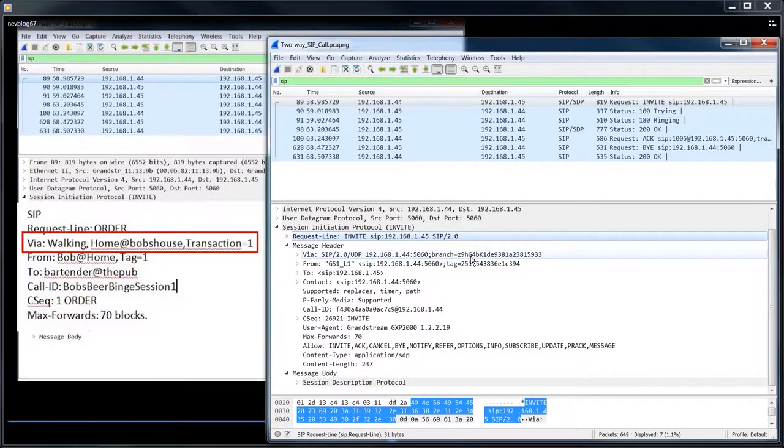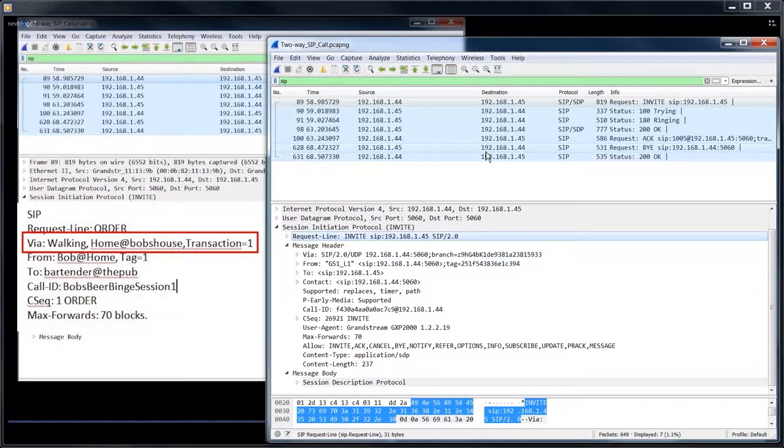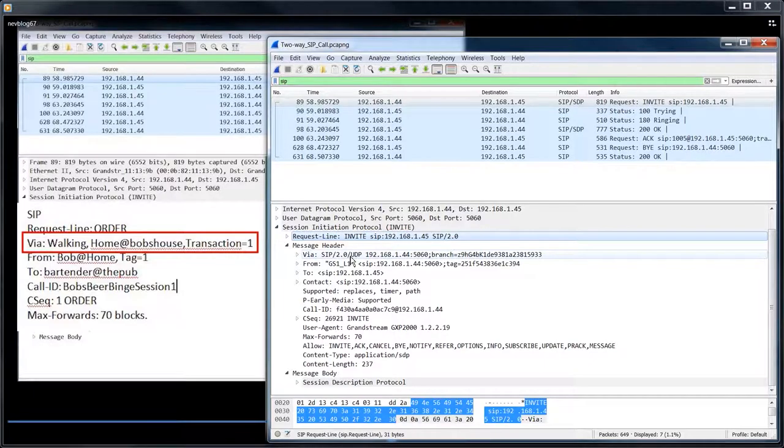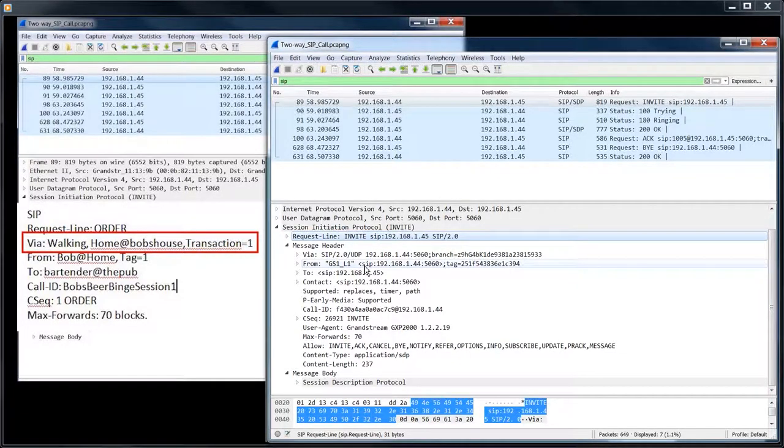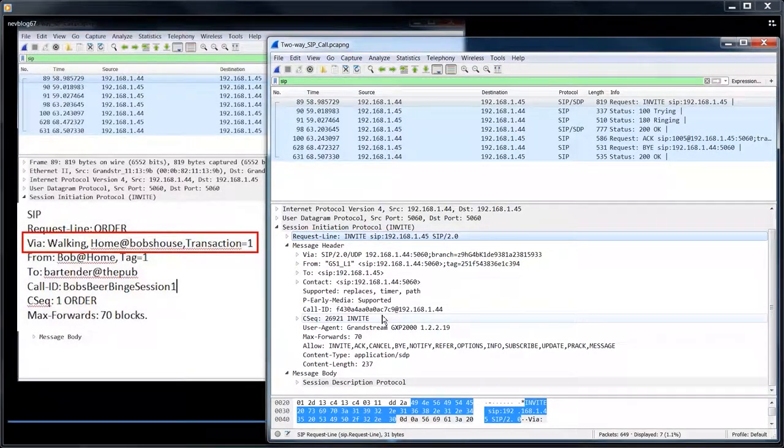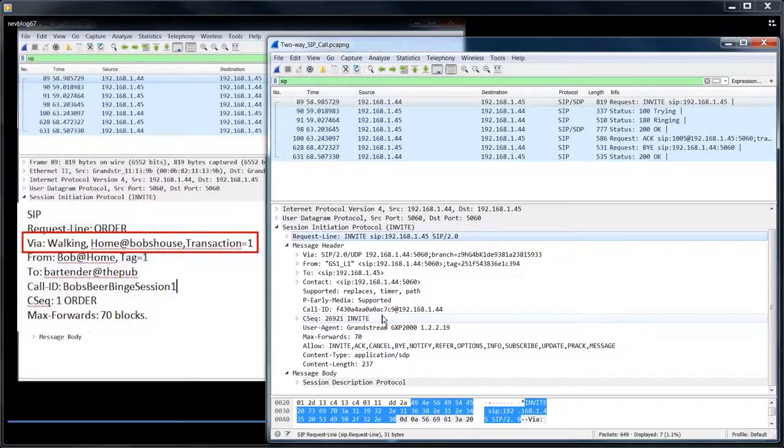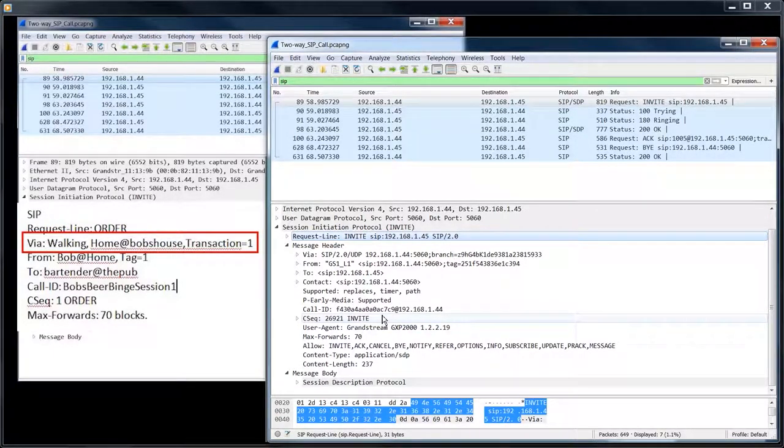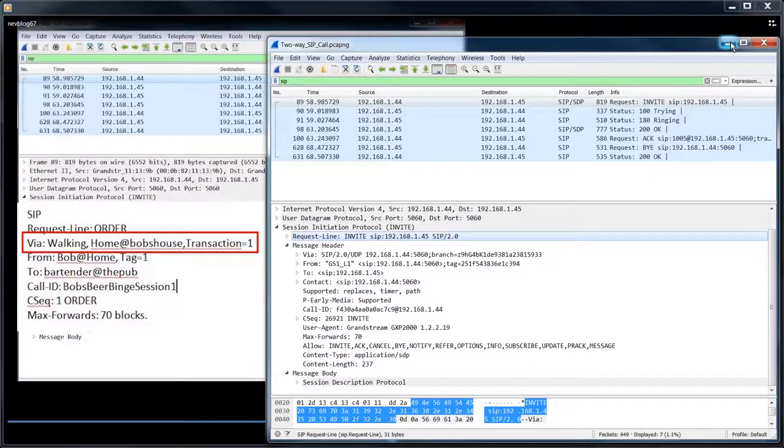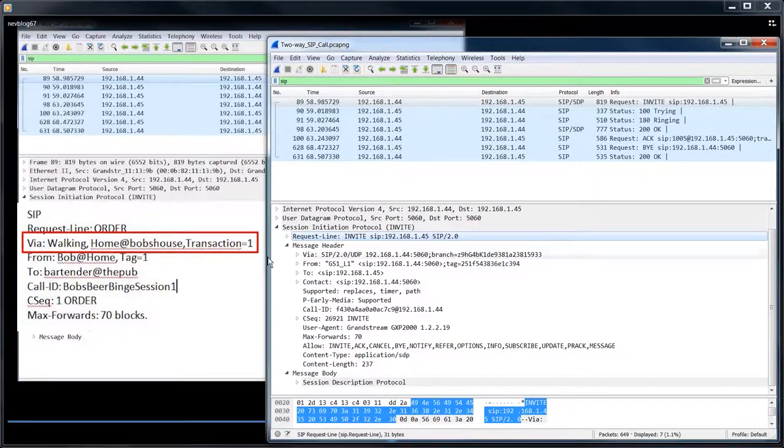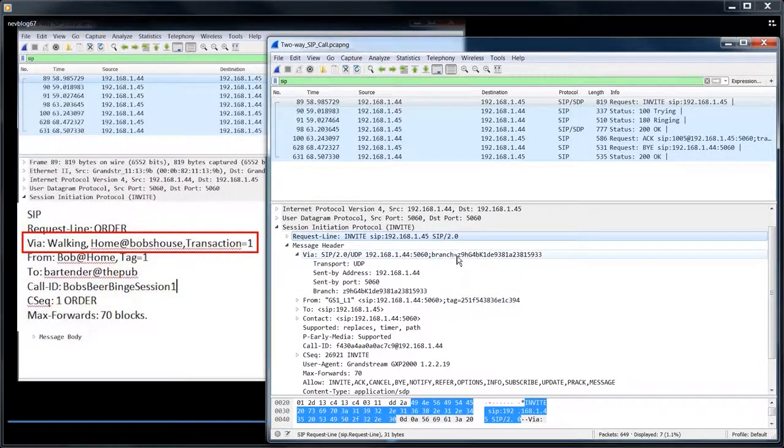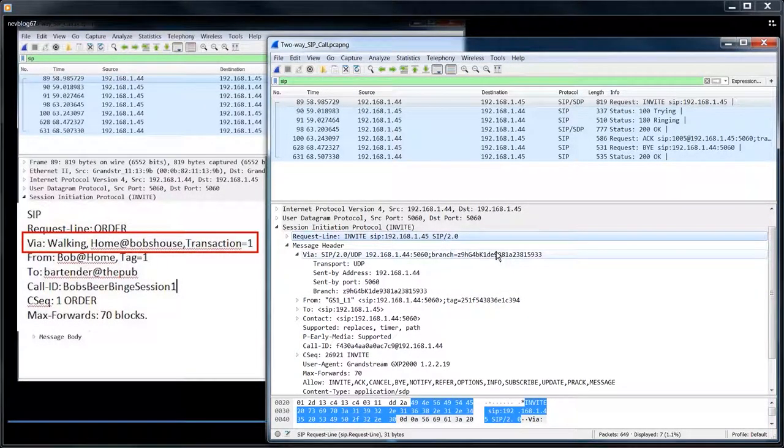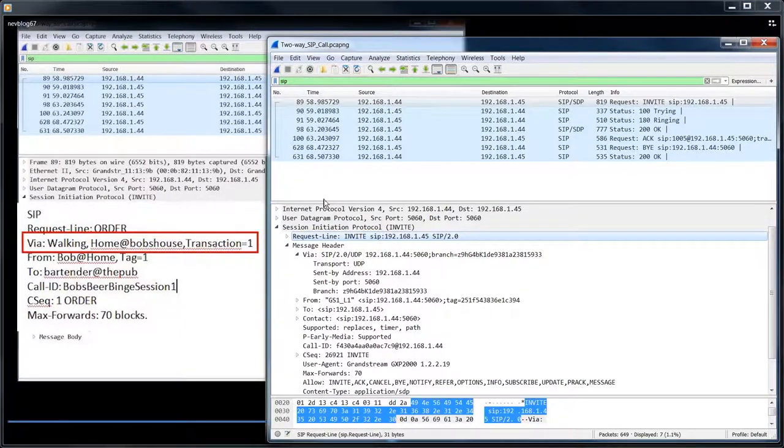You have to kind of know all this because when you're reading the spec and looking at SIP messages, it's very easy to get lost and what call is going where and who it's talking to. And so you have to know the transactions and the dialogues and know how all the IDs work. Otherwise you're going to be completely lost trying to debug a SIP message. And you can see this is a very simple, this is one phone calling another. We haven't even put a server or proxy in place. So let's continue on. So yeah, via walking from home at Bob's house and this is Bob's first transaction with the bartender at the pub.